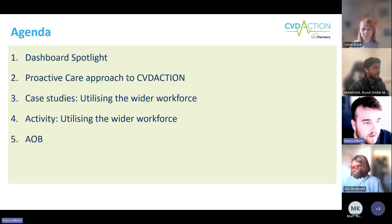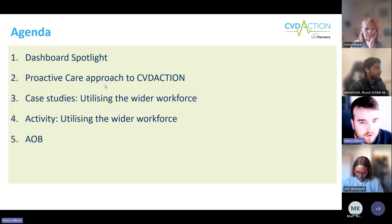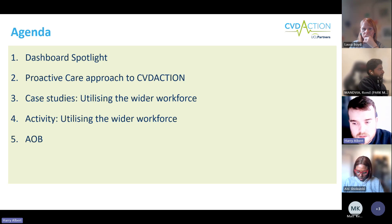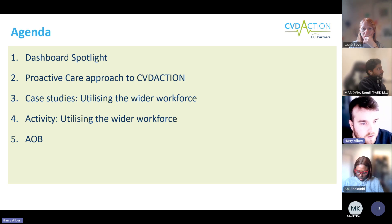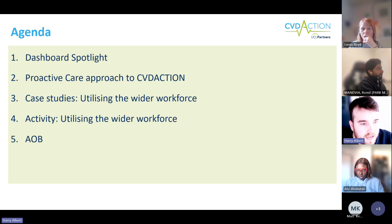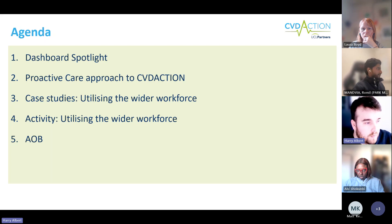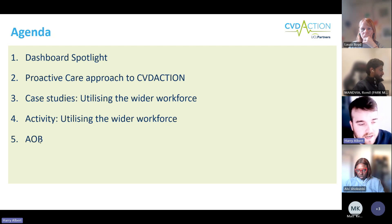We'll take some learnings from the practice of care framework approach and its rollout and apply that to CVD action, because there's lots of crossover. We'll then look at a few case studies specifically around utilizing the wider workforce from the implementation of the practice of care framework — a national program where hypertension frameworks were rolled out across the country — and share some great insights into how people are using the wider workforce. Then we'll have a little activity at the end for you to reflect on how you might begin utilizing your wider workforce for CVD action.